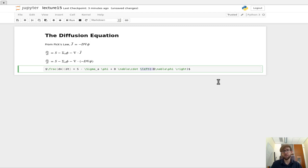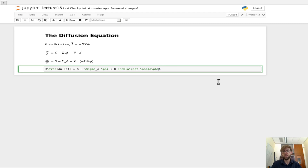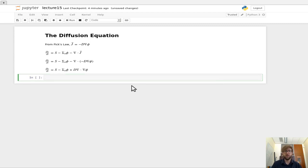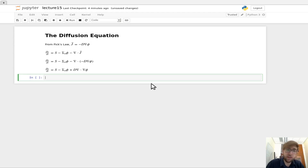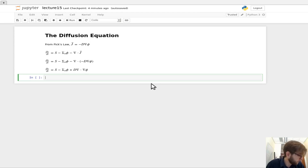of the gradient of the flux. So plus D del dot del of phi.